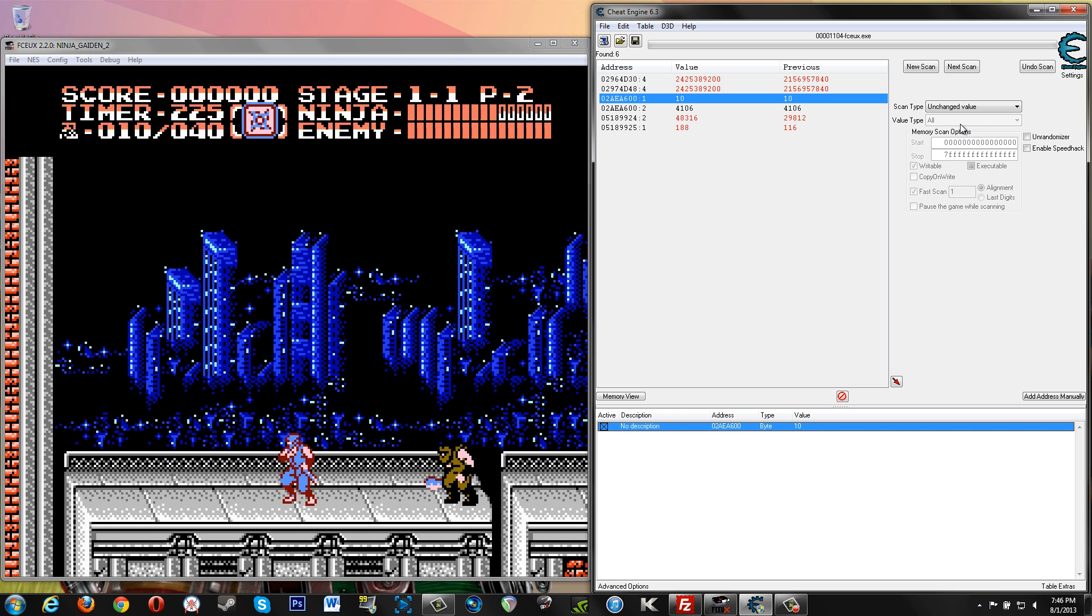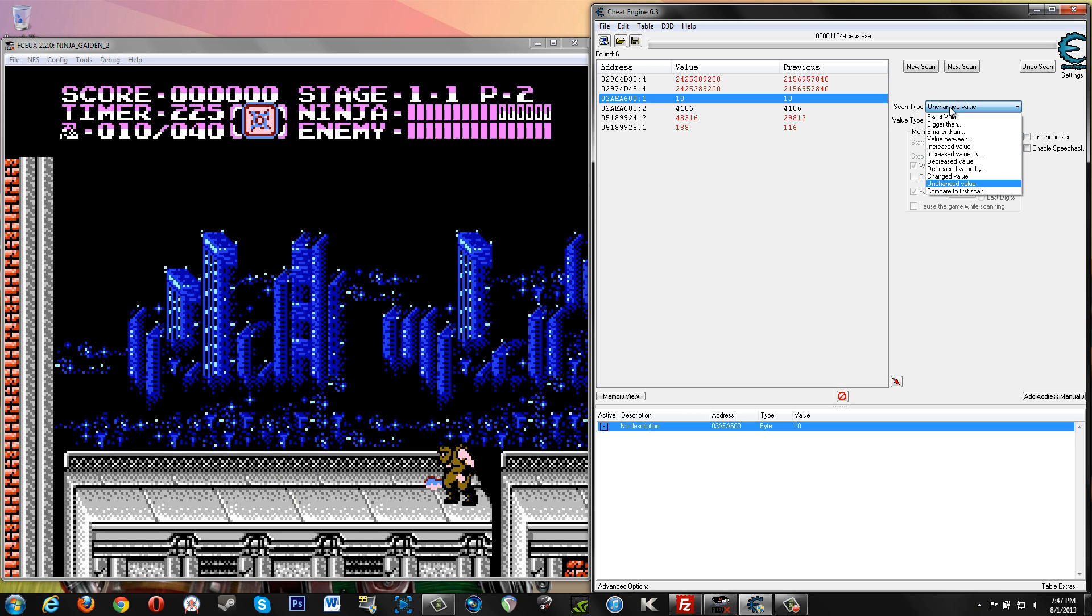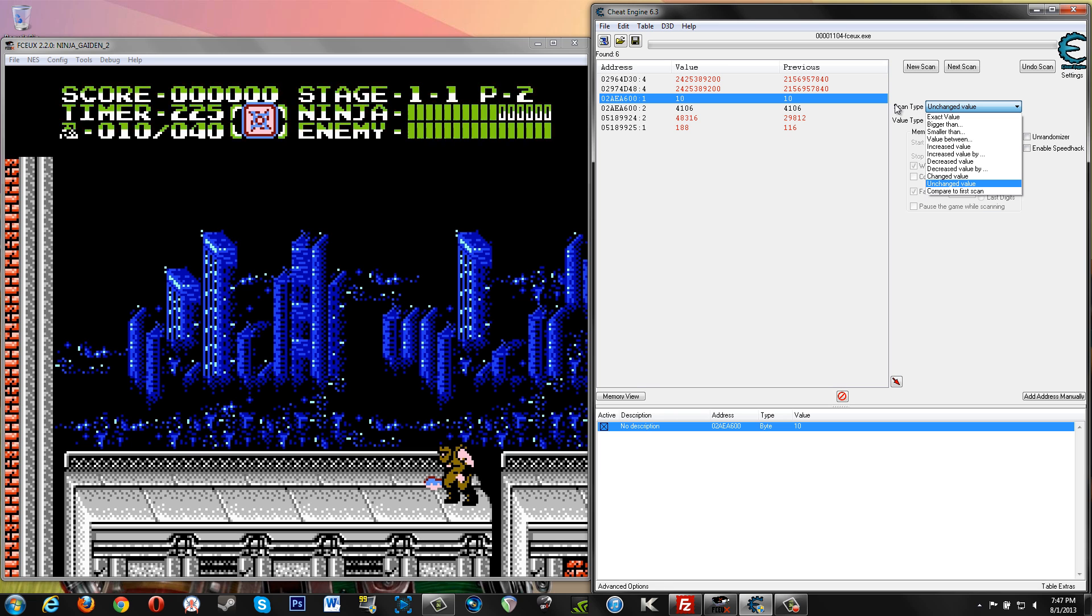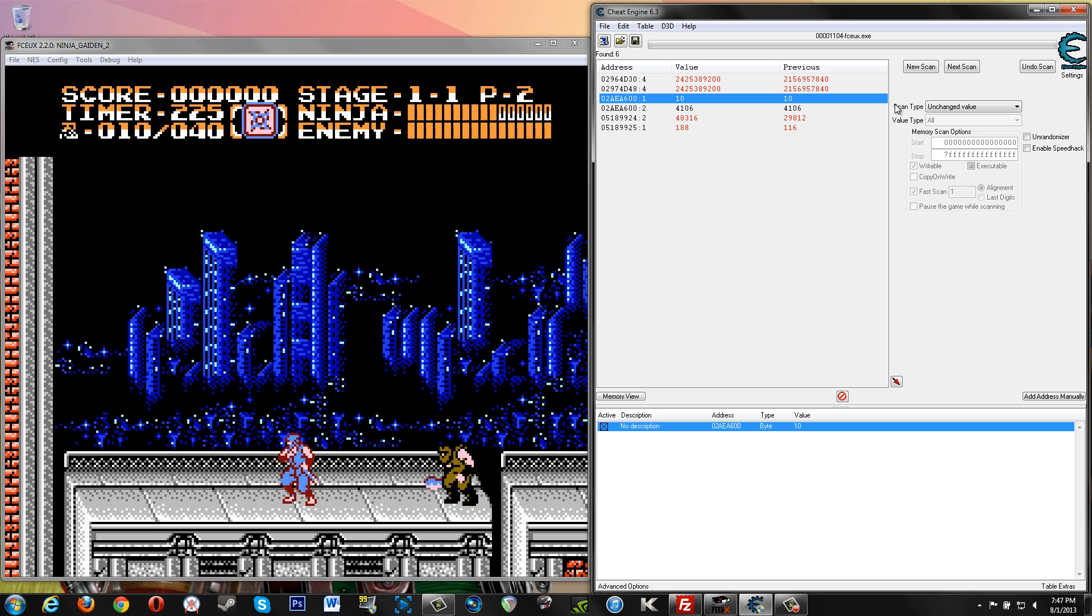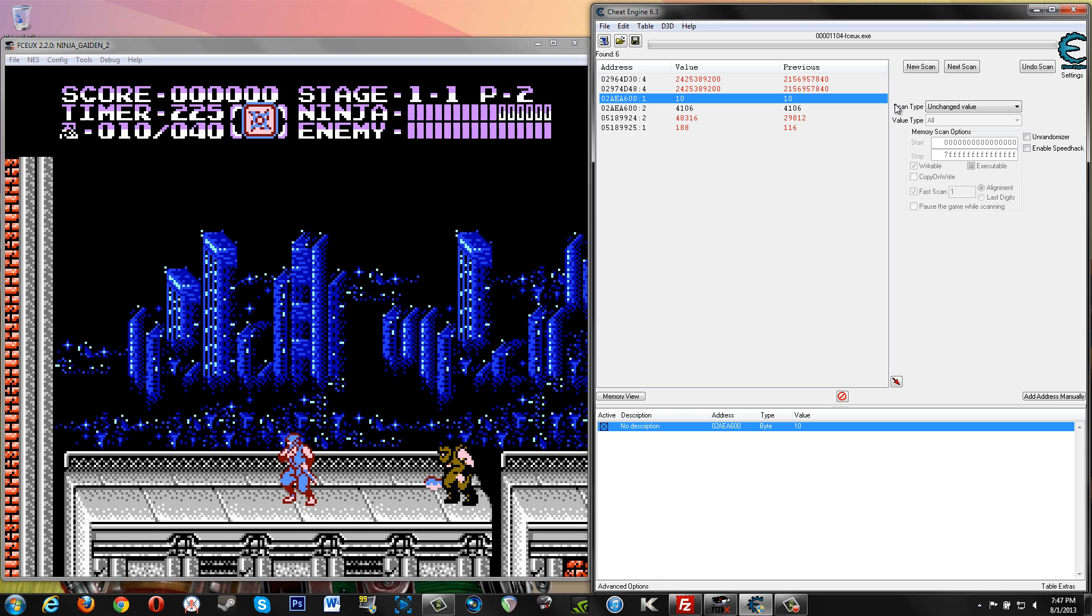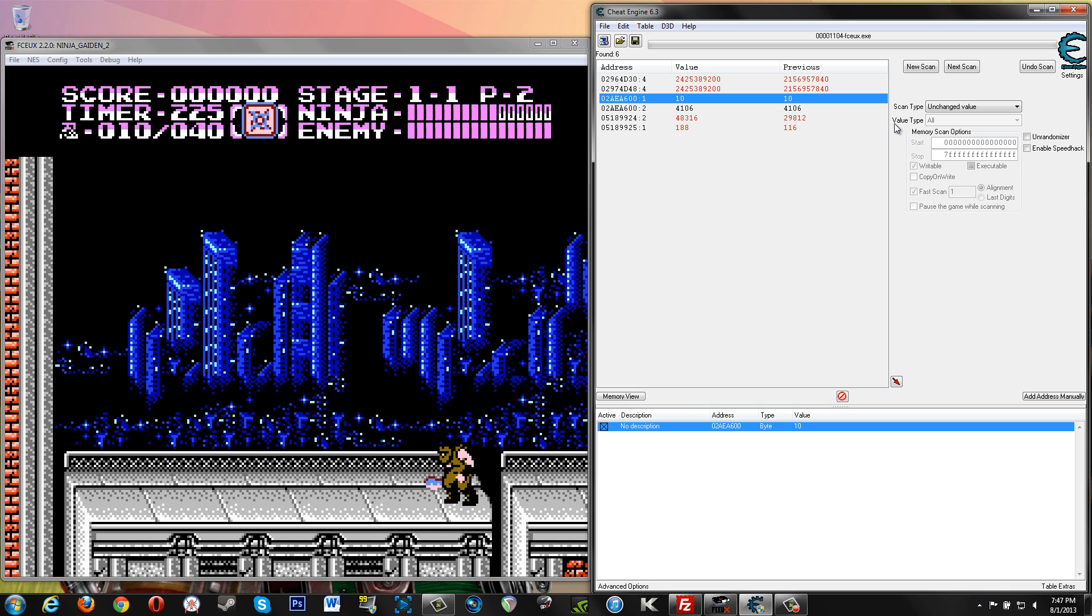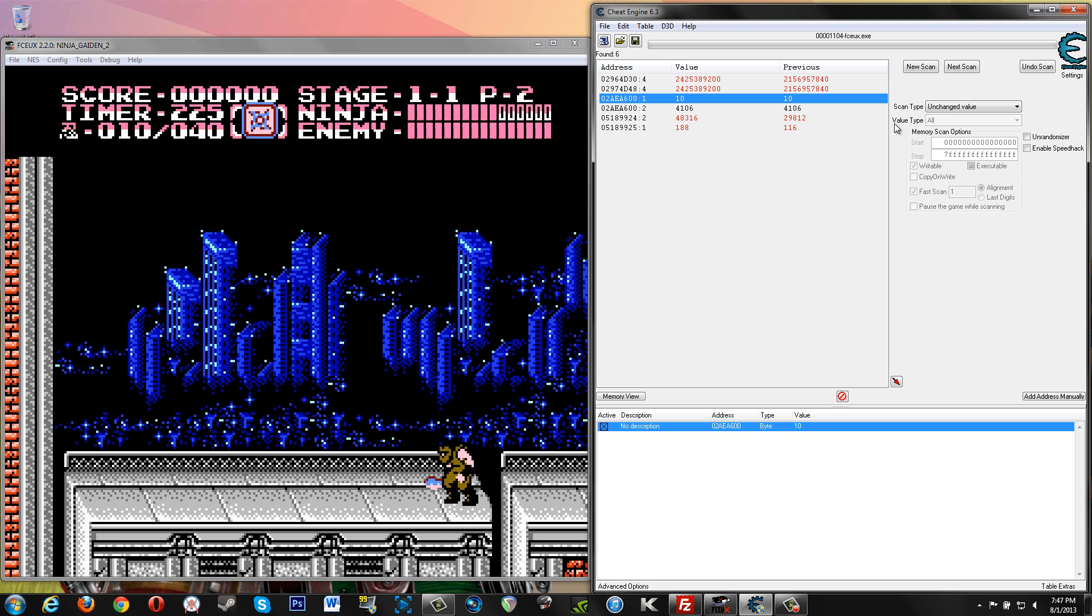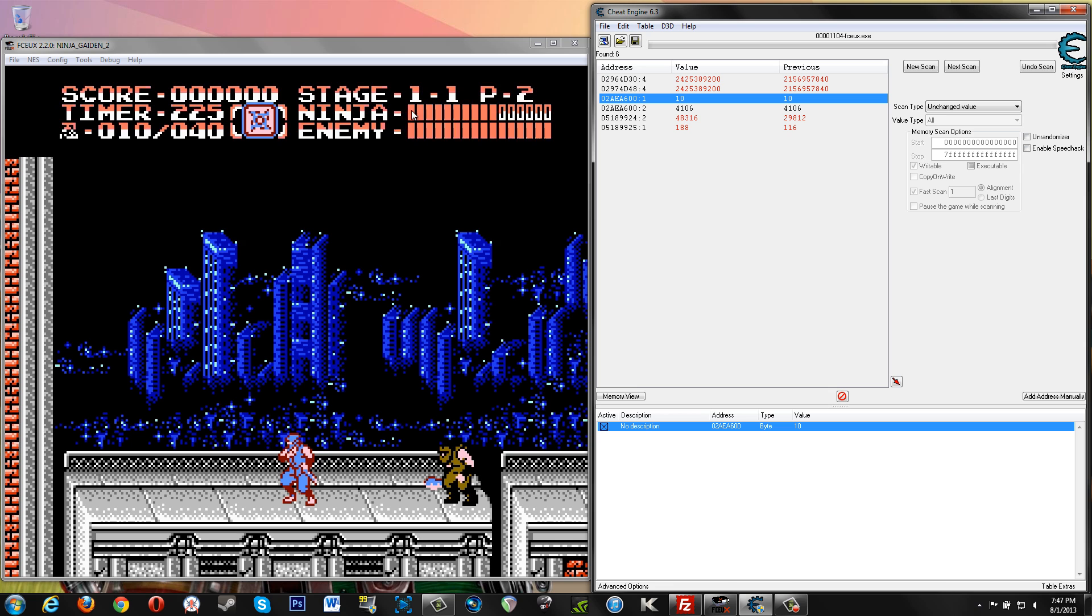In the last video we covered the scan type for unknown initial value, searching for an unchanged value, searching for increased value or decreased value. So between the scan type stuff in the last video, which we also did here but we just blazed through it, and the value type stuff, now that's pretty much gonna set you up for the majority of what you want to find in this kind of game or with Nintendo games, emulators, ROM stuff like that.